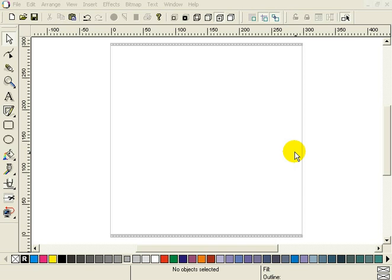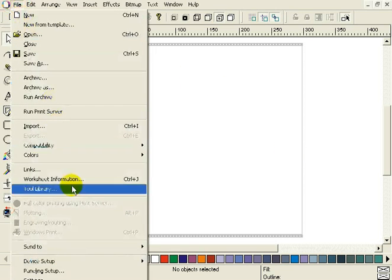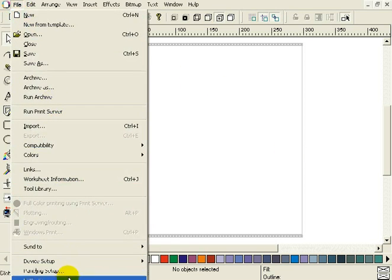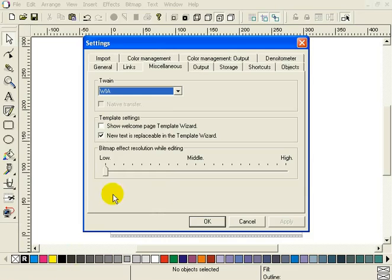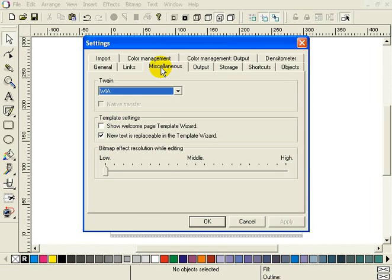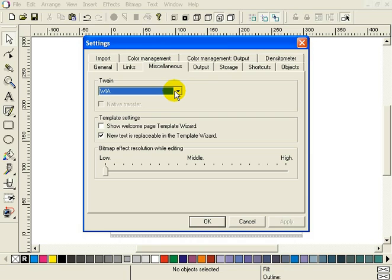Next, check what your scanner settings are. To do this, select the menu File Settings, File Settings and the tab Miscellaneous. Under the heading Twain, you will find your scan settings. By default, this is set to Vtools. If this for any reason is not working, you can select one of the other options from this list. I myself have it always on WIA. This is by far the simplest scanner interface with only the options you really need.